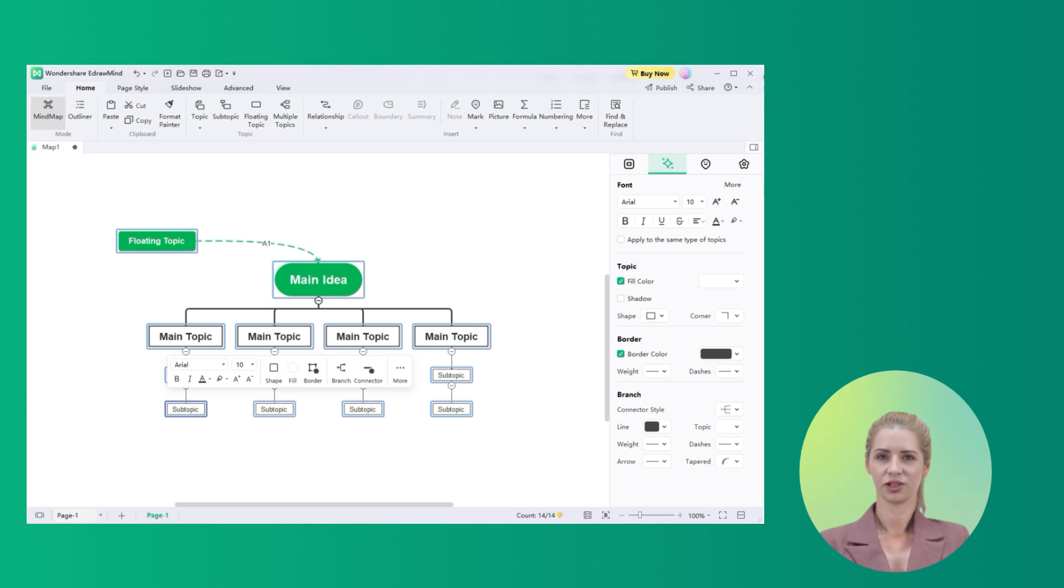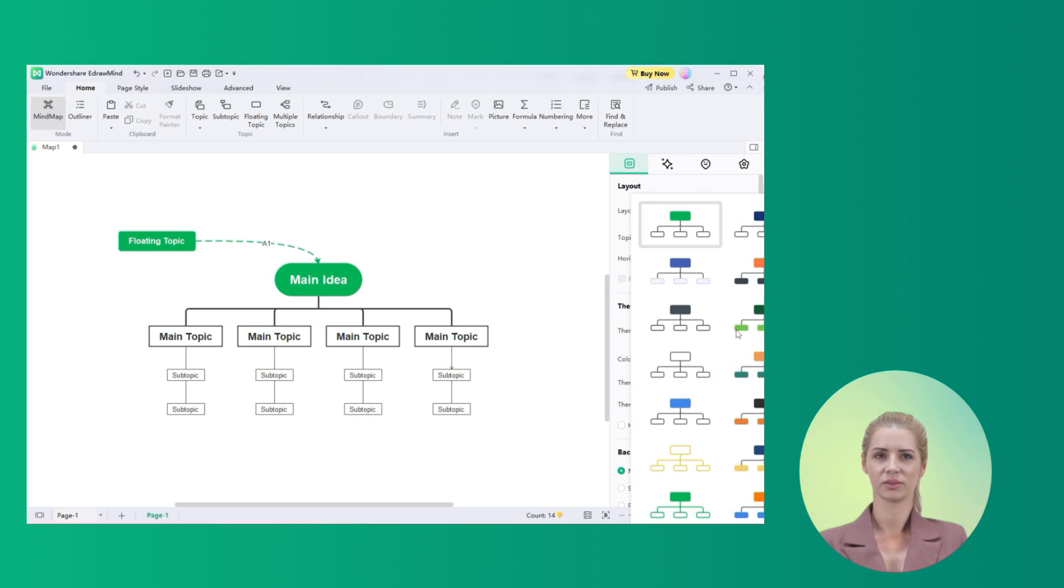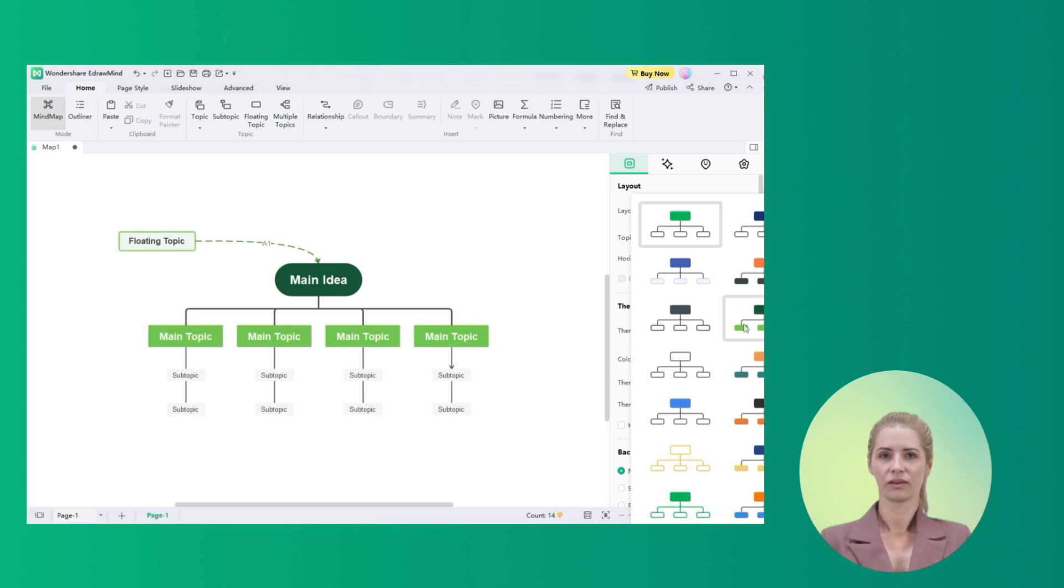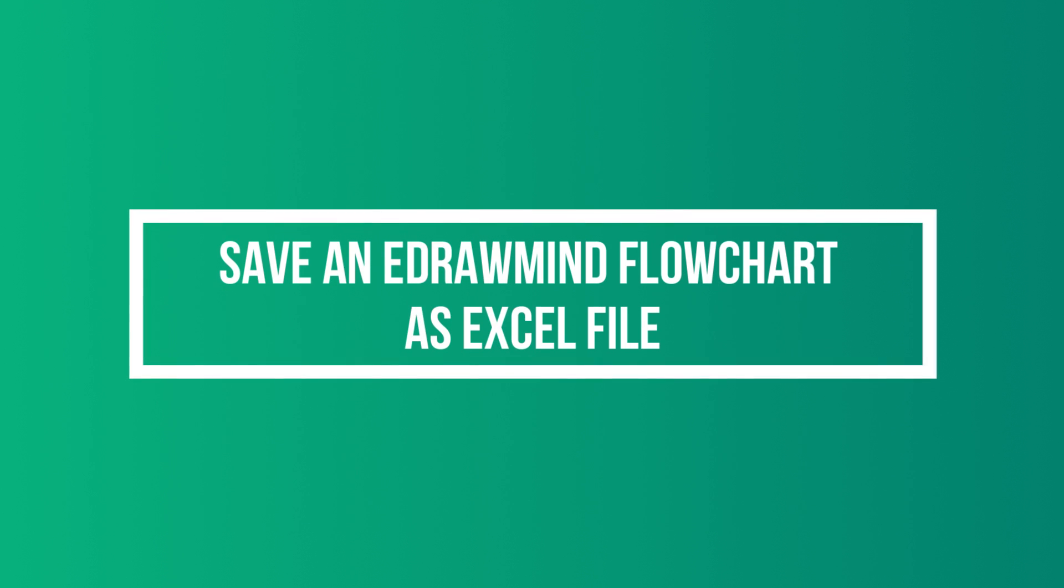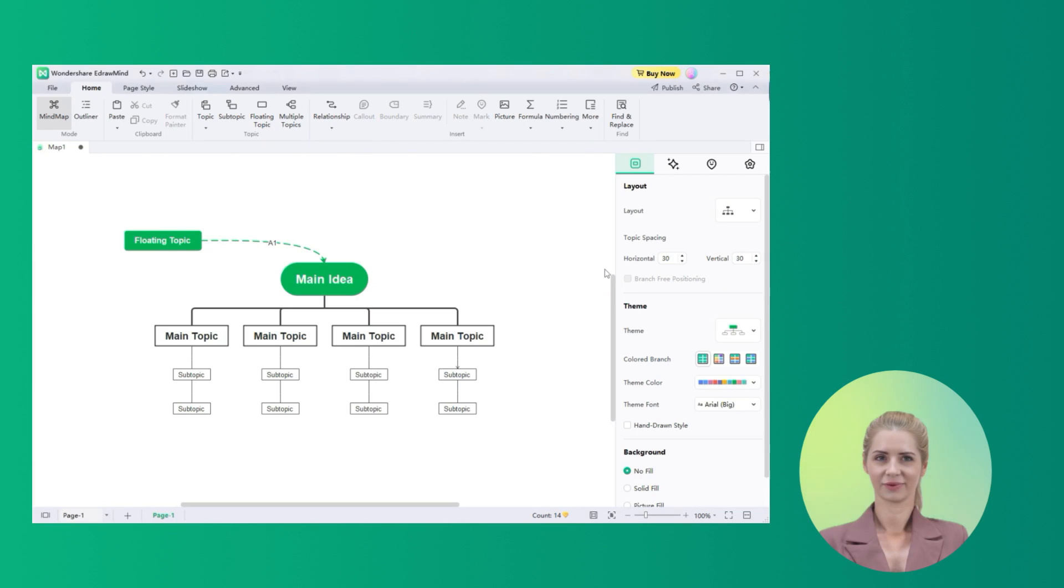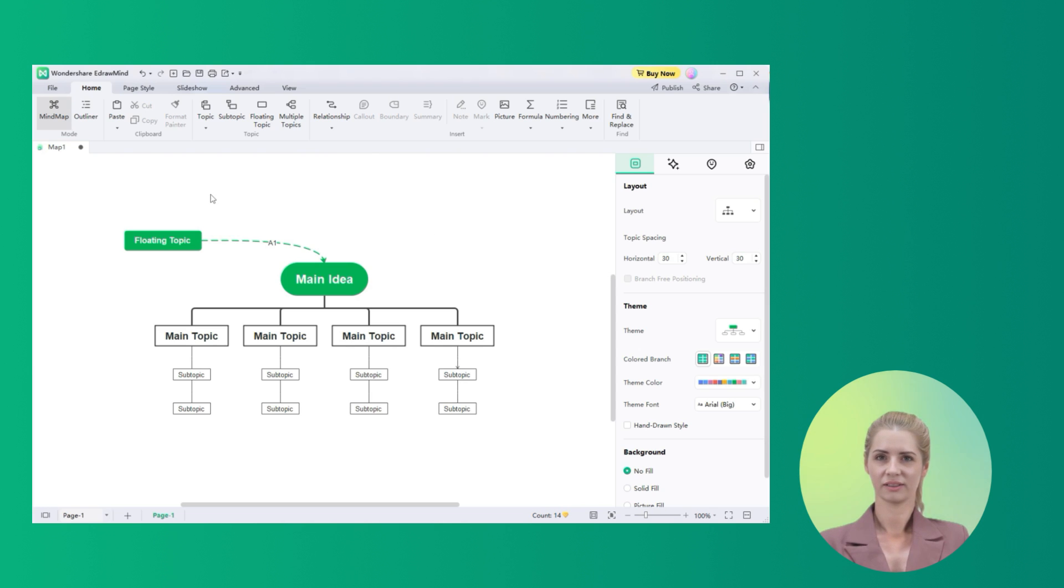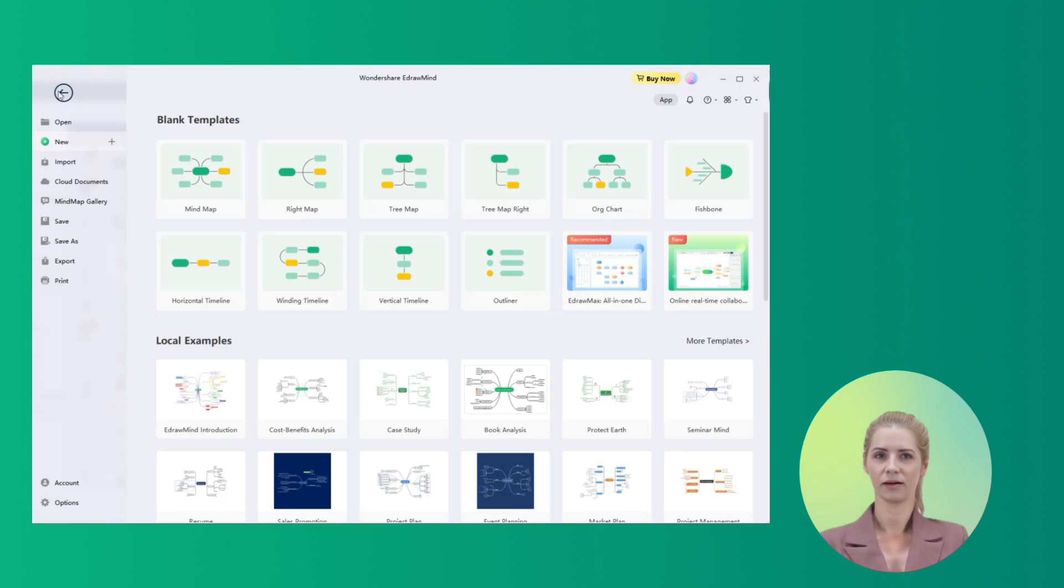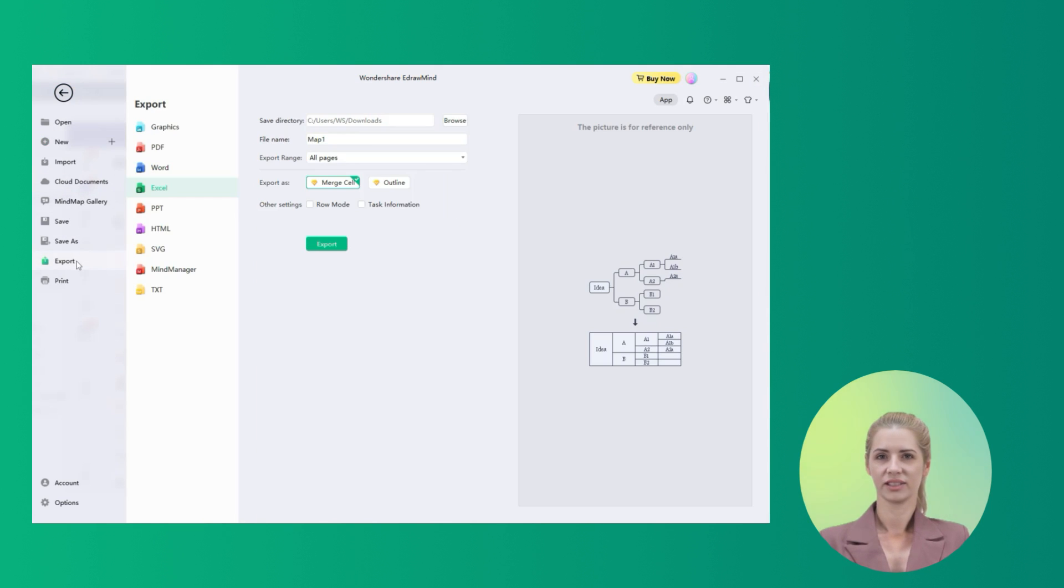Unselect the flowchart and find the option of Themes in the right side panel. Select an appropriate theme according to your liking. As you are done setting up your flowchart across EdrawMind, you can easily export the file in Excel format. Proceed to the File tab and find the Export option on the left side panel. Click on Excel to save the flowchart across your computer as an Excel file.